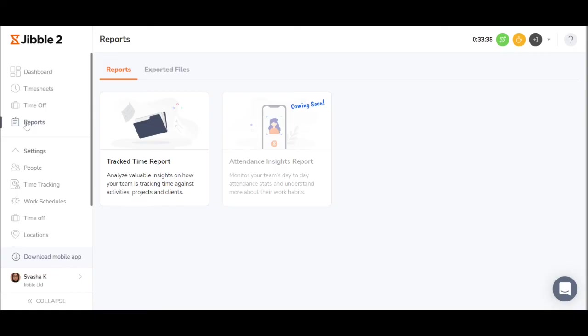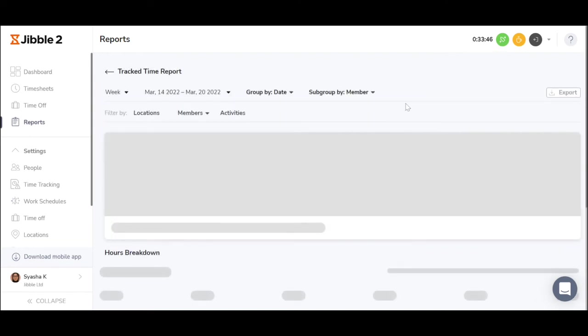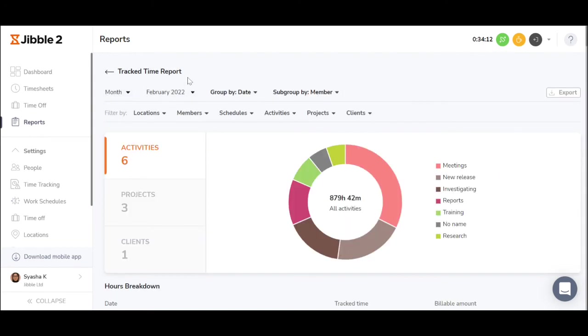Go to reports to generate data on what was done during the working hours and to see the total billable hours per activities or projects. Reports allow you to group data and filter it further to specific locations, members, schedules, activities, projects, and clients.